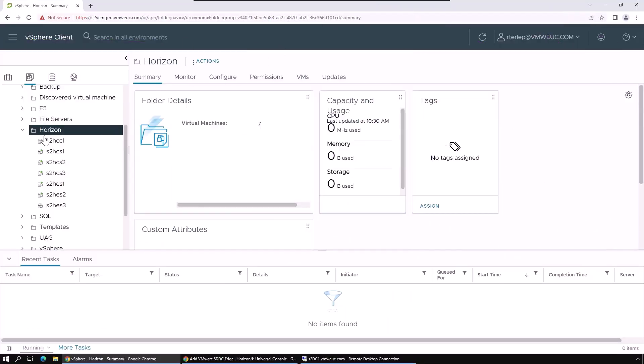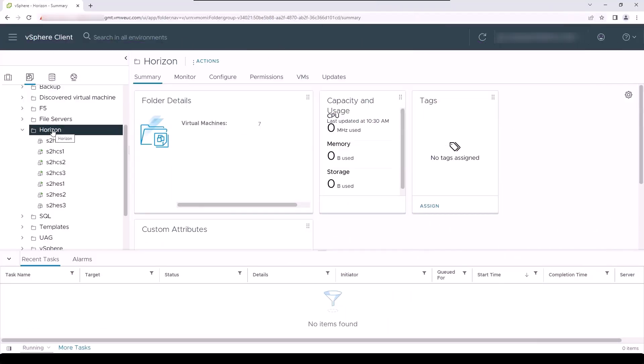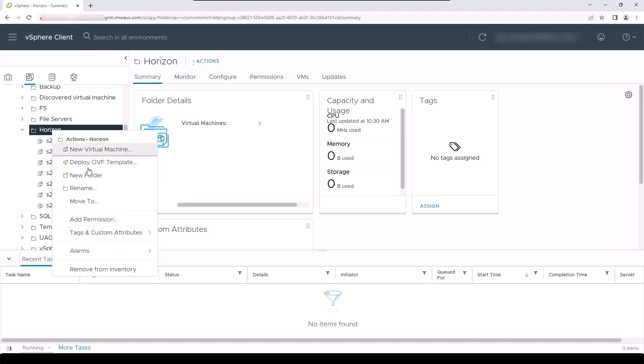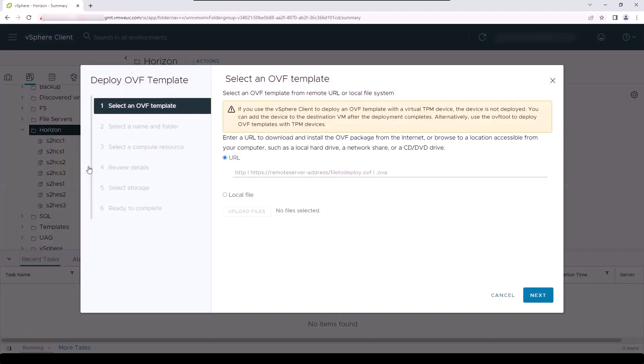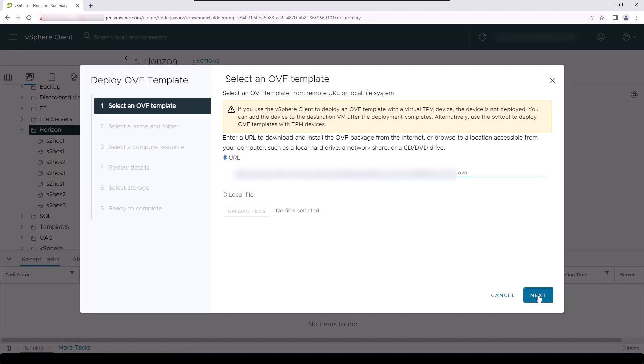I start the OVF deployment by right-clicking on a folder resource in vCenter and select the deploy OVF template. After that, I paste the URL that I copied from the Horizon Edge deployment user interface previously into the URL field selected here. This allows us to download the OVF that was created directly into our vSphere environment.